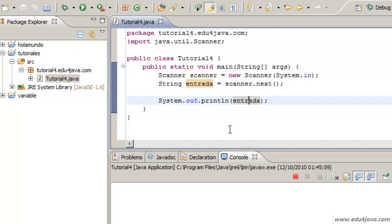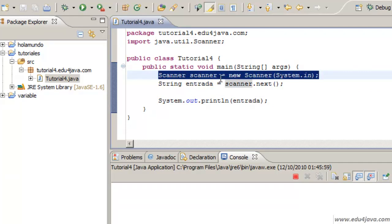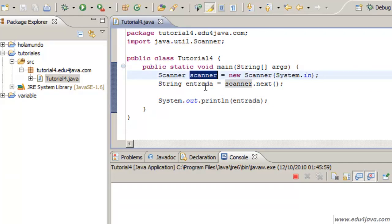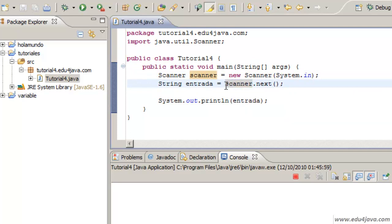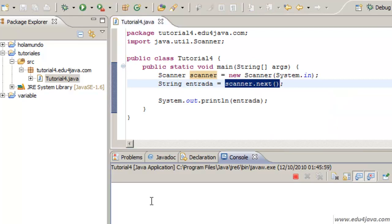We run it and apparently nothing happens. What happened is it run this line, it created the scanner object. And here scanner.next was executed.